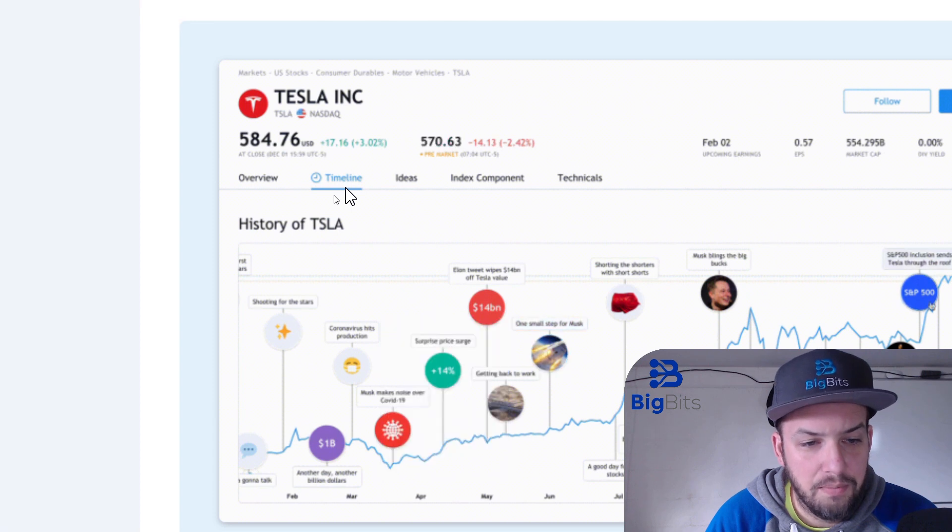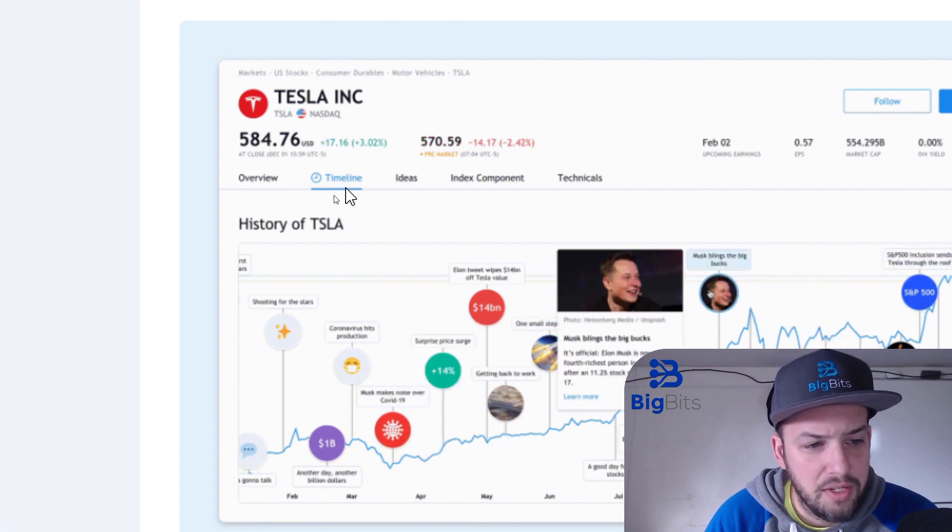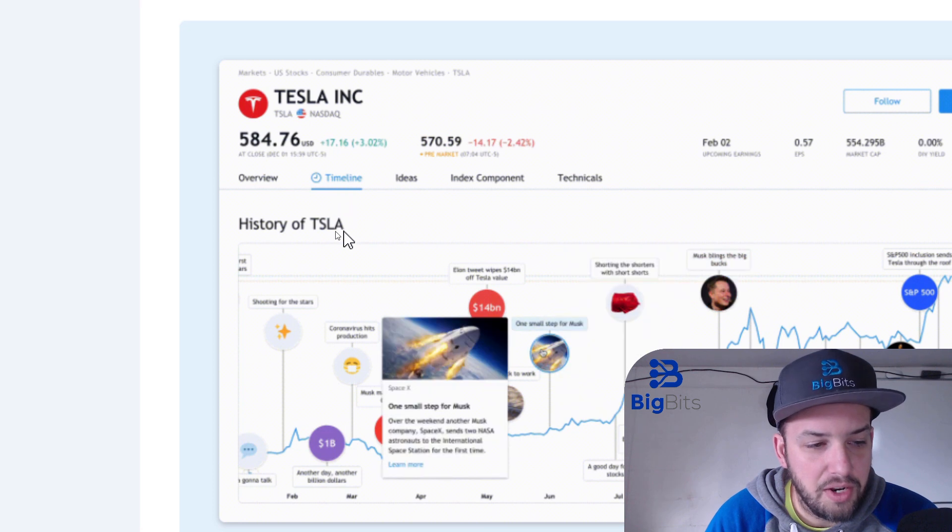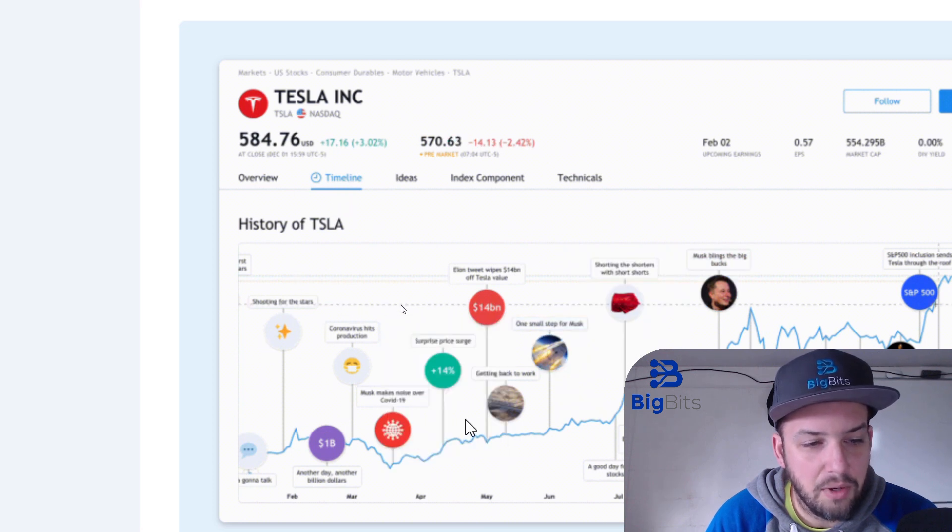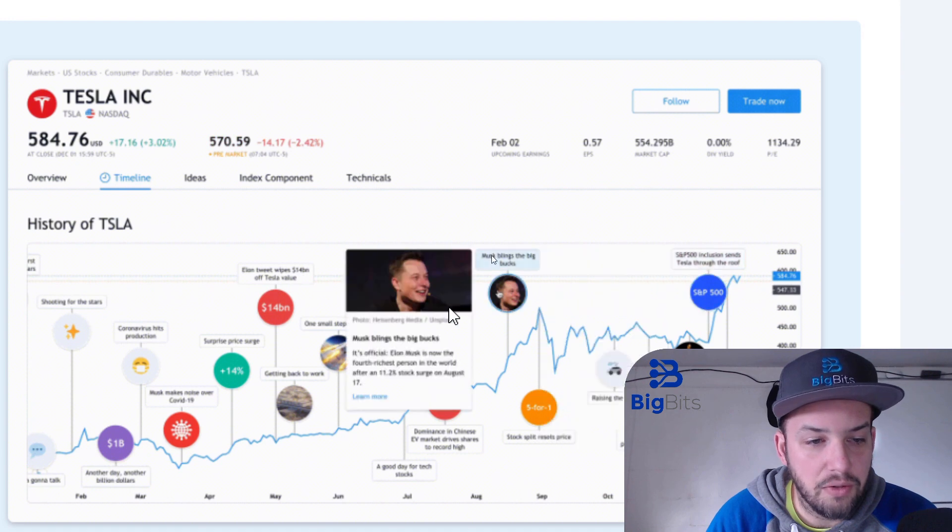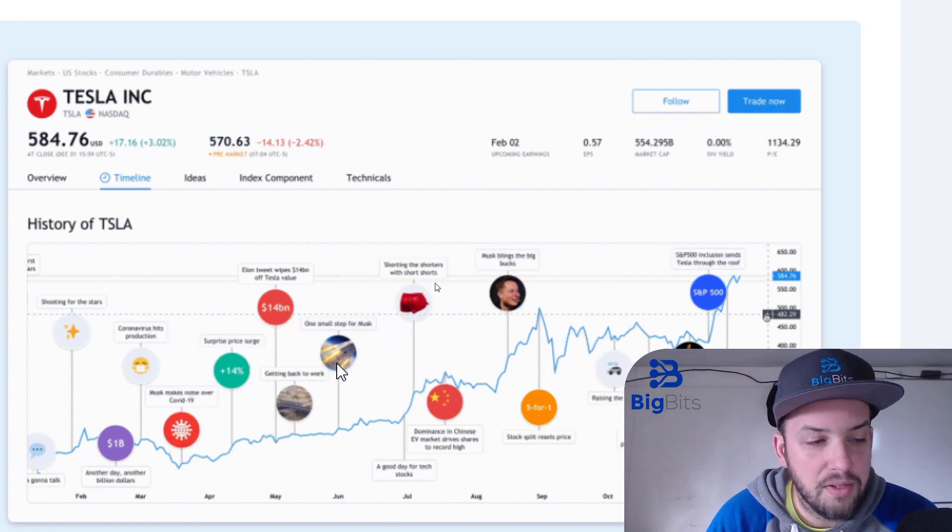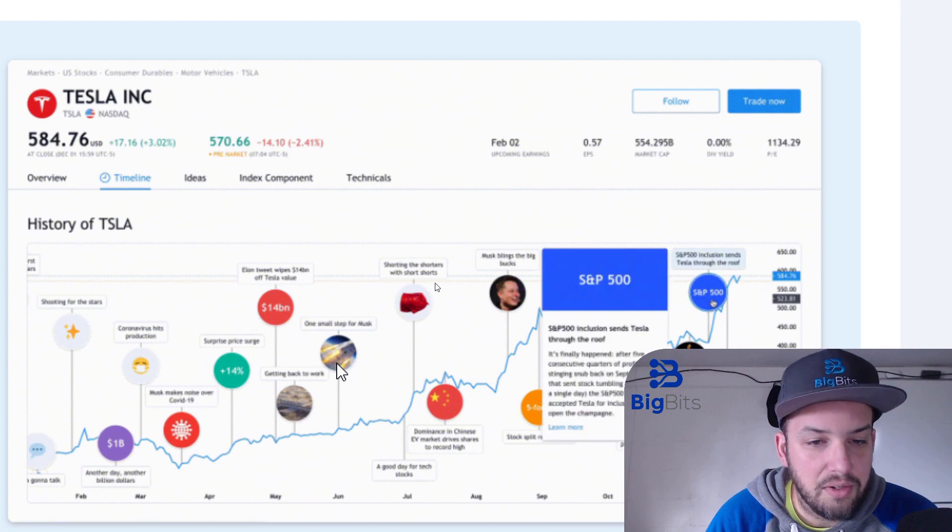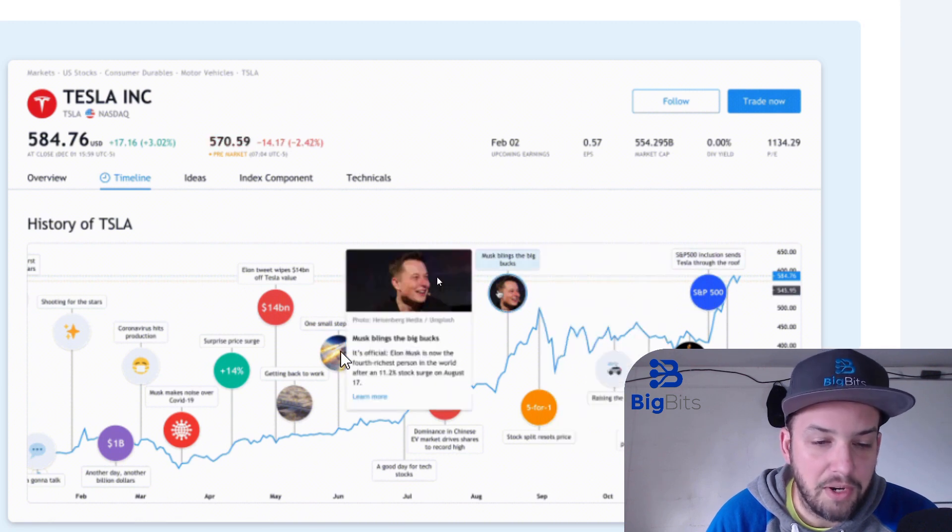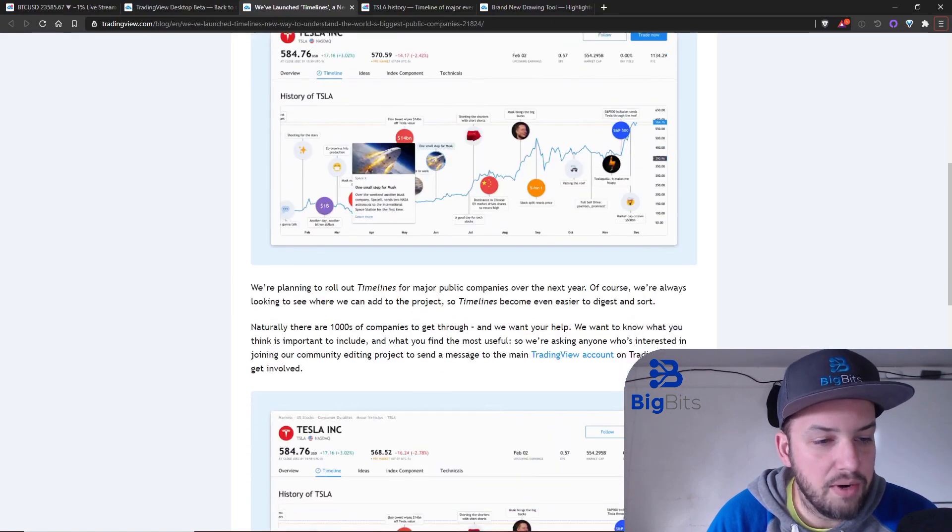The timeline tab of course is where you're gonna be looking and you're gonna be able to see this new feature. You can see all of the different items that happen along the timeline. They are hovering over it in their little gif video here and showing you these thumbnails.